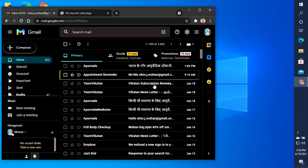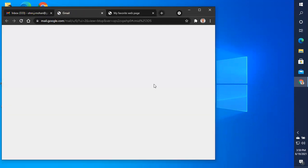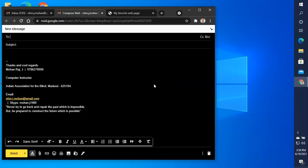I will show you just a shortcut to Compose Mail. I will show you how to navigate the Compose Mail using the shortcut. We are going to Compose Mail.